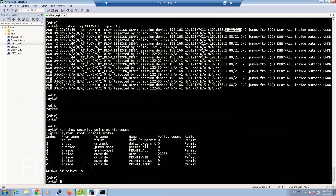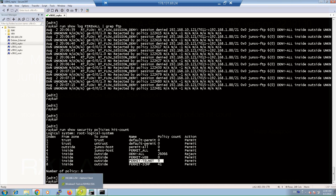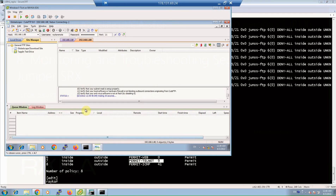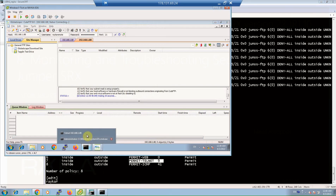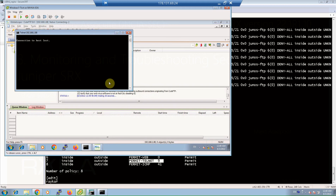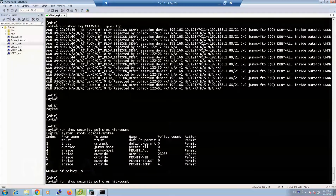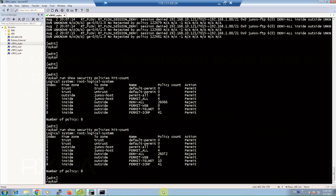With the command show security policies hit count, you can see how many sessions are matched with each policy. For example, with the permit telnet policy, you can see that 9 sessions are matched. We then generate a new telnet session to verify if the count increases, and checking the output again shows it changed to 10 — confirming a new session was matched with the permit telnet policy.